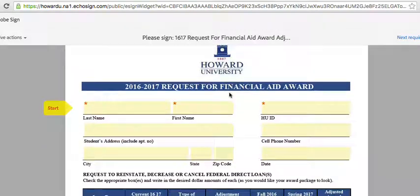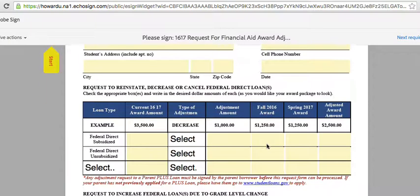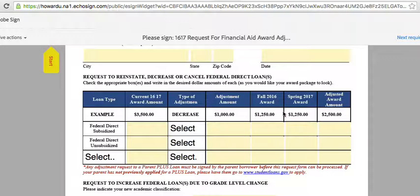The form is pretty simple to fill out. You're just going to put in your last name, first name, ID number, etc. Then go down to where your loan type is and enter the adjustment amount for that aid year and for that aid semester.